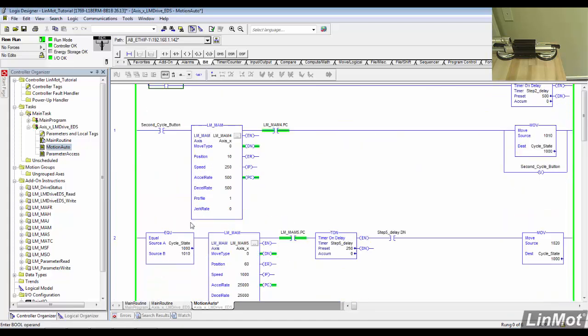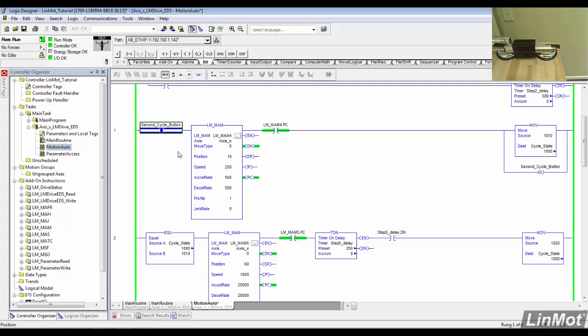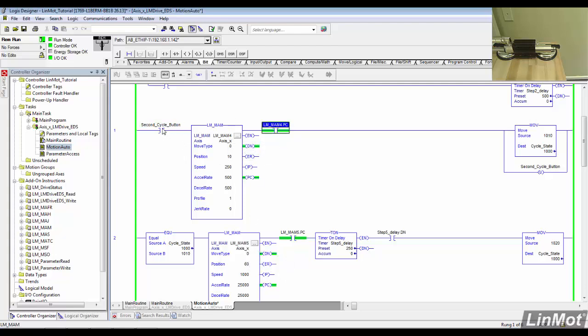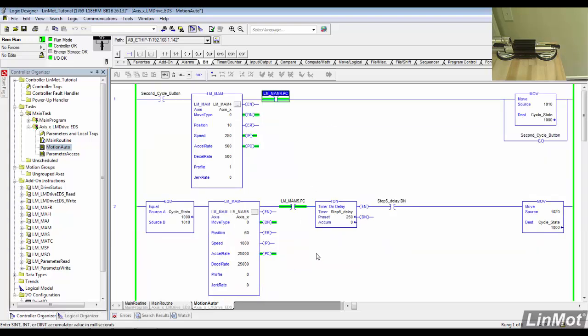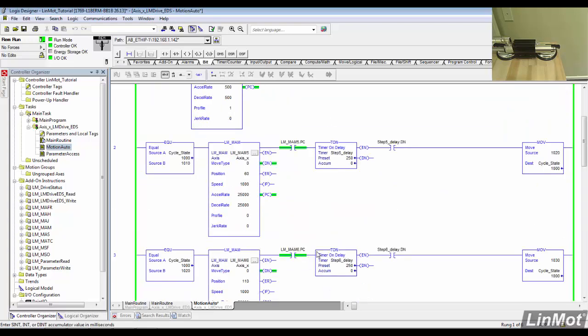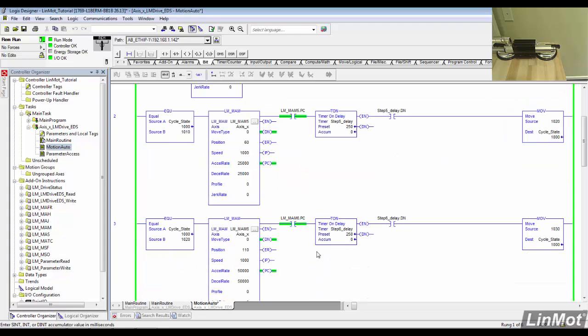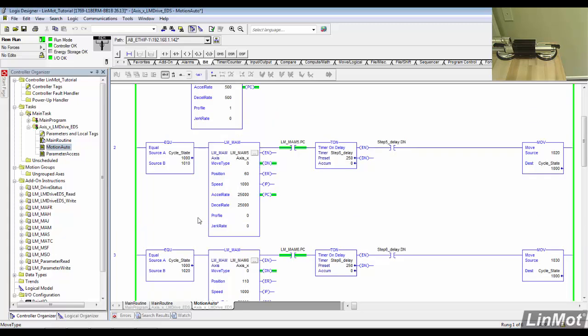Further on in my code, I have created a cycle state routine to keep each AOI active until the motion completes. When the extend motion from MAM4 is complete, we move to state 1010, which in turn activates MAM5. This moves a new value into the cycle state, which activates MAM6, until the process complete bit on 6 activates MAM7.